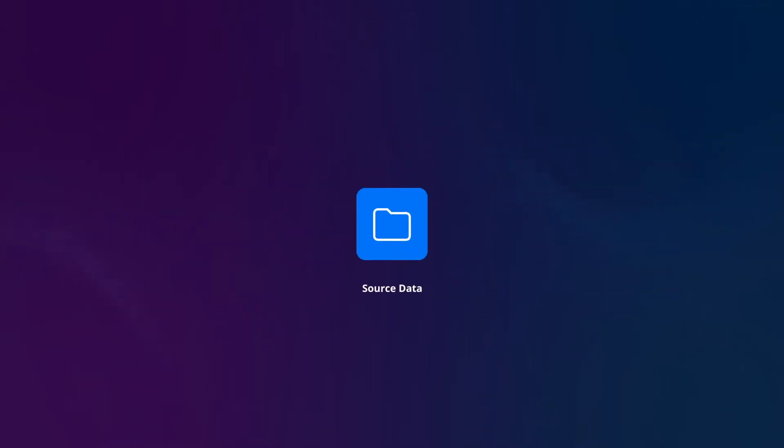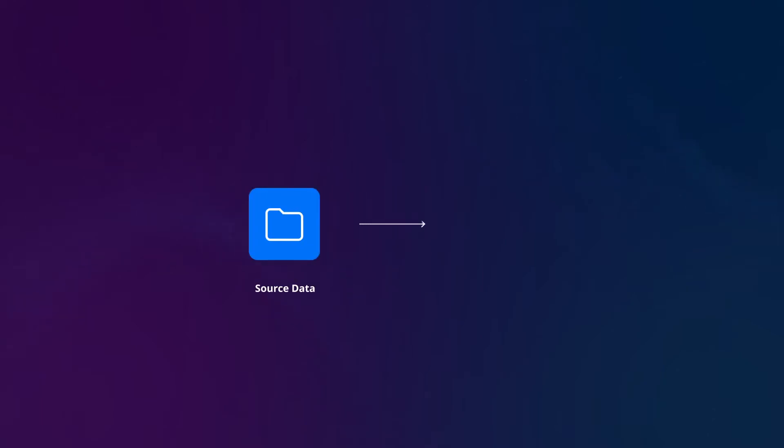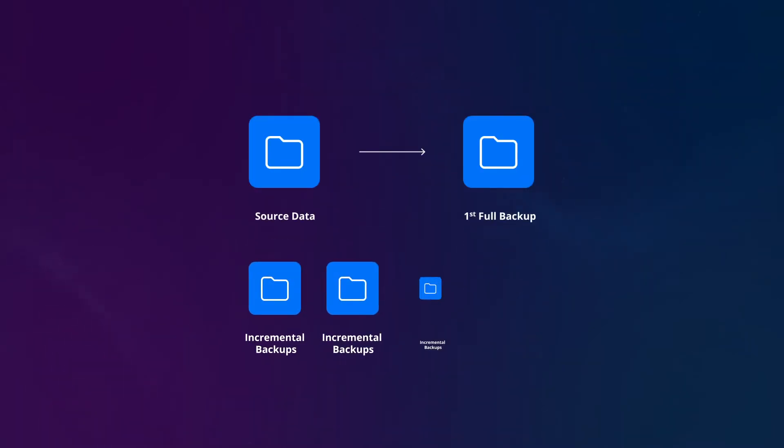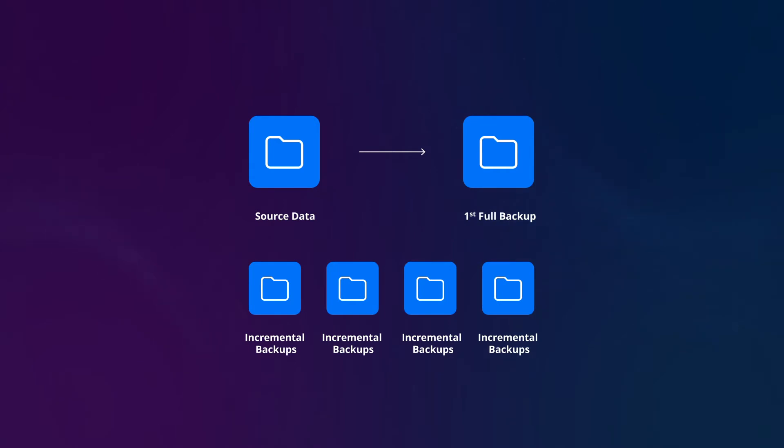To save you time and storage space, NAKIVO Backup and Replication uses Microsoft's Resilient Change Tracking Technology, or RCT, to identify the changes that have been made to a VM since the last backup. The solution then copies only the changed data to the backup repository for faster and smaller backups.